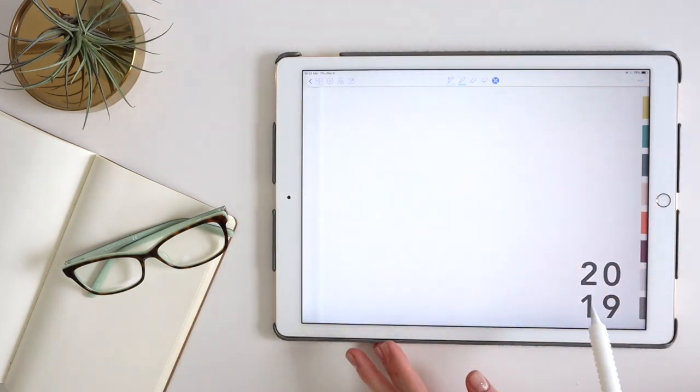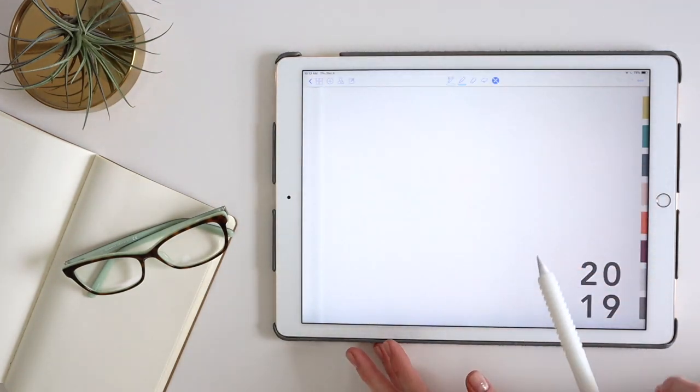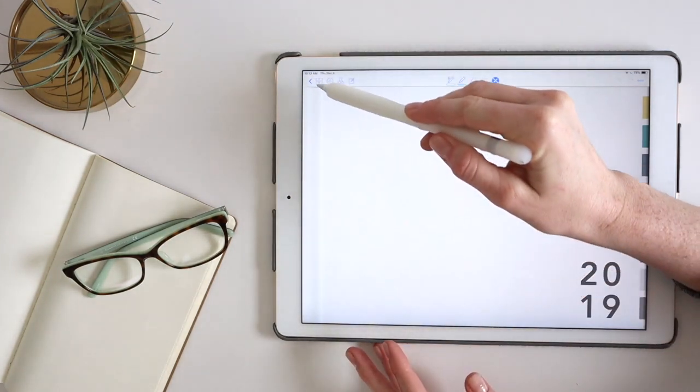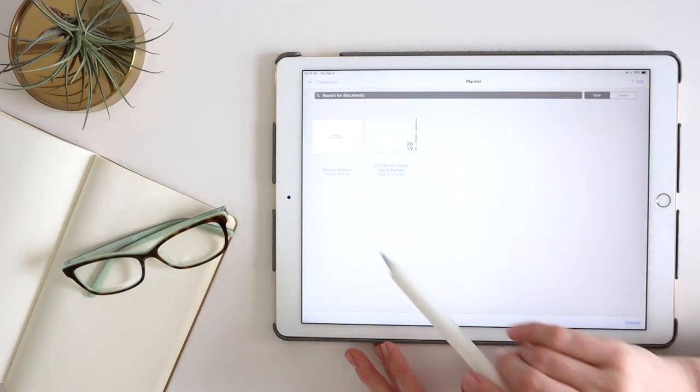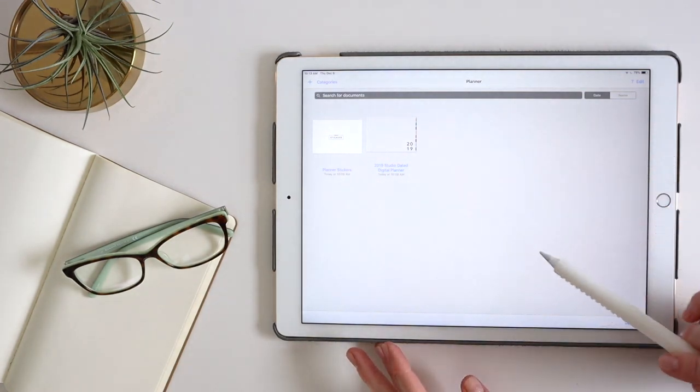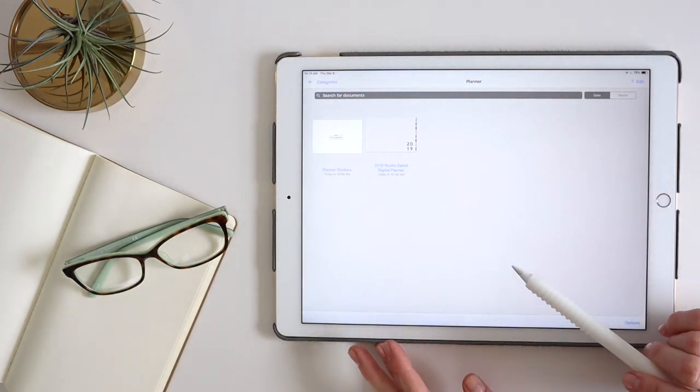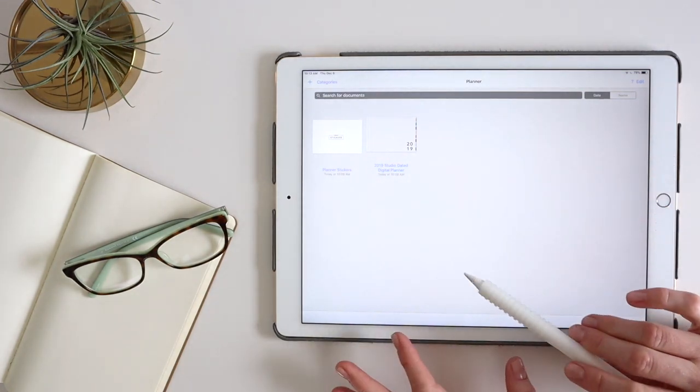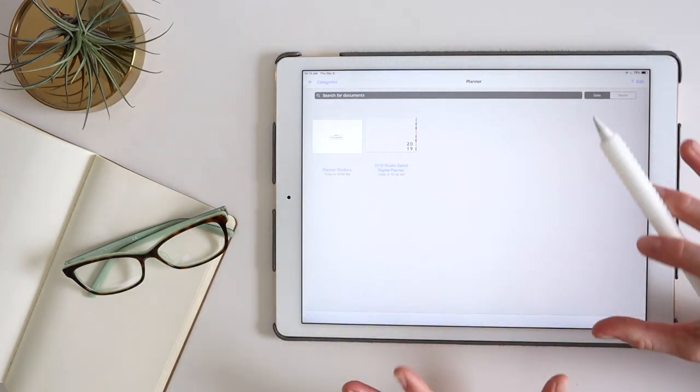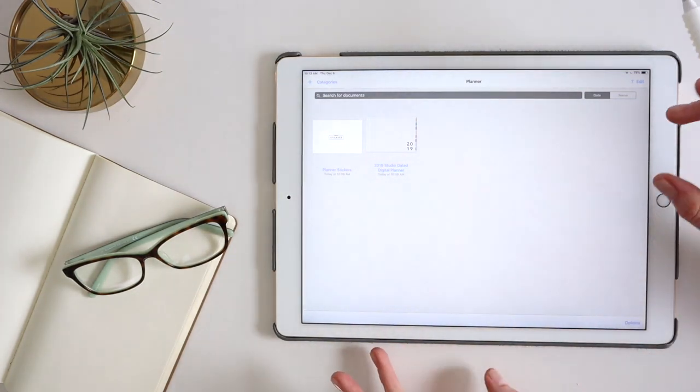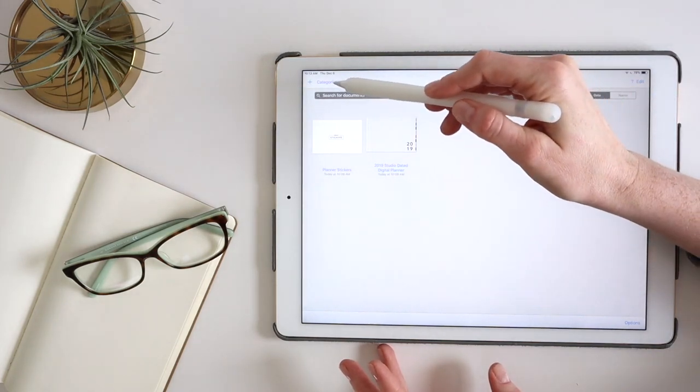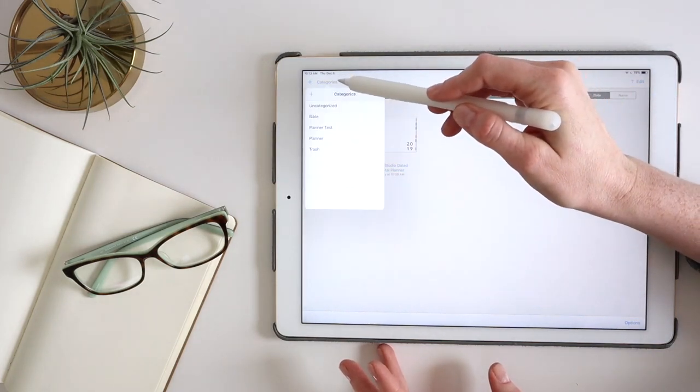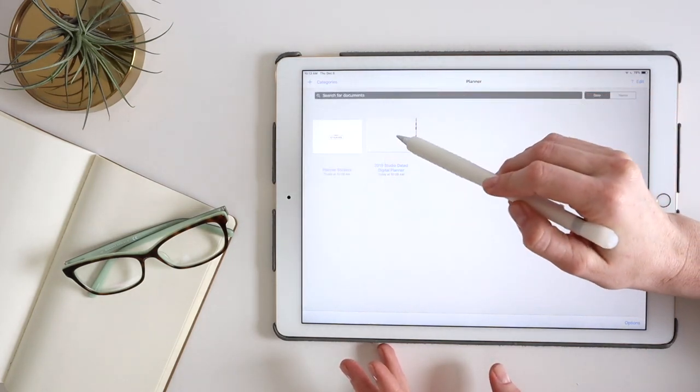So when I'm on the planner cover here, you can see this back button here would get me back into your home screen of GoodNotes and you could get to all of your categories from here as well.